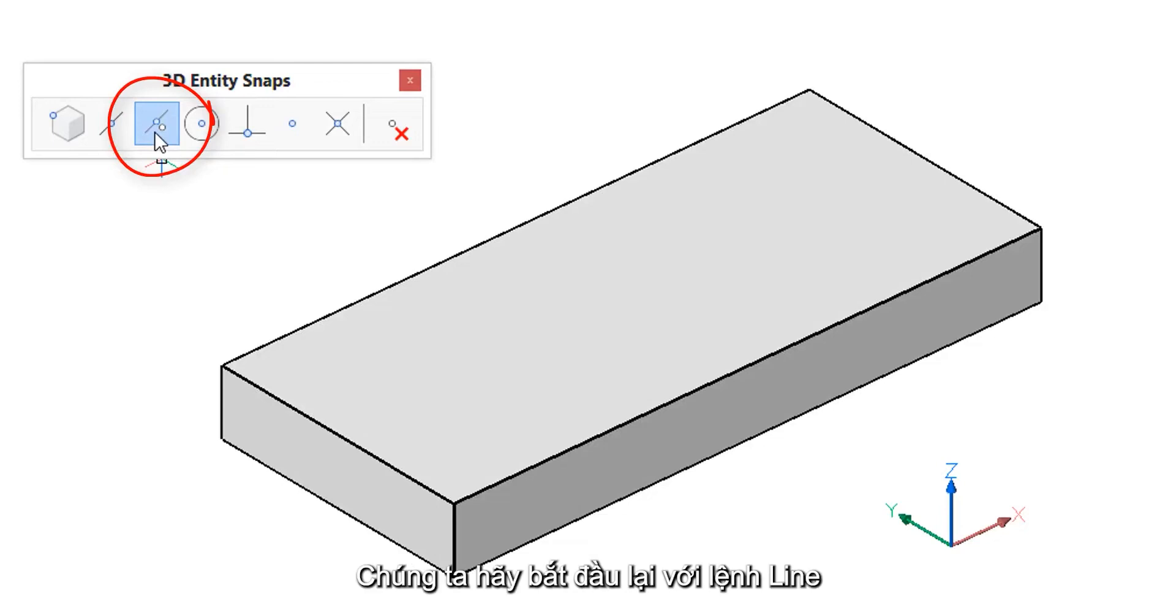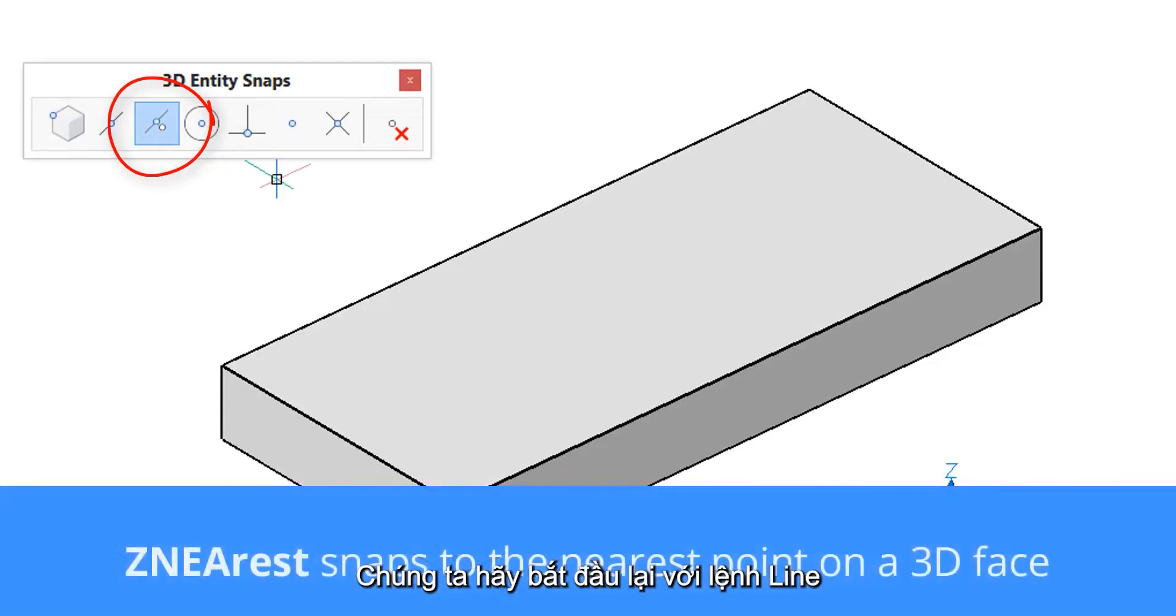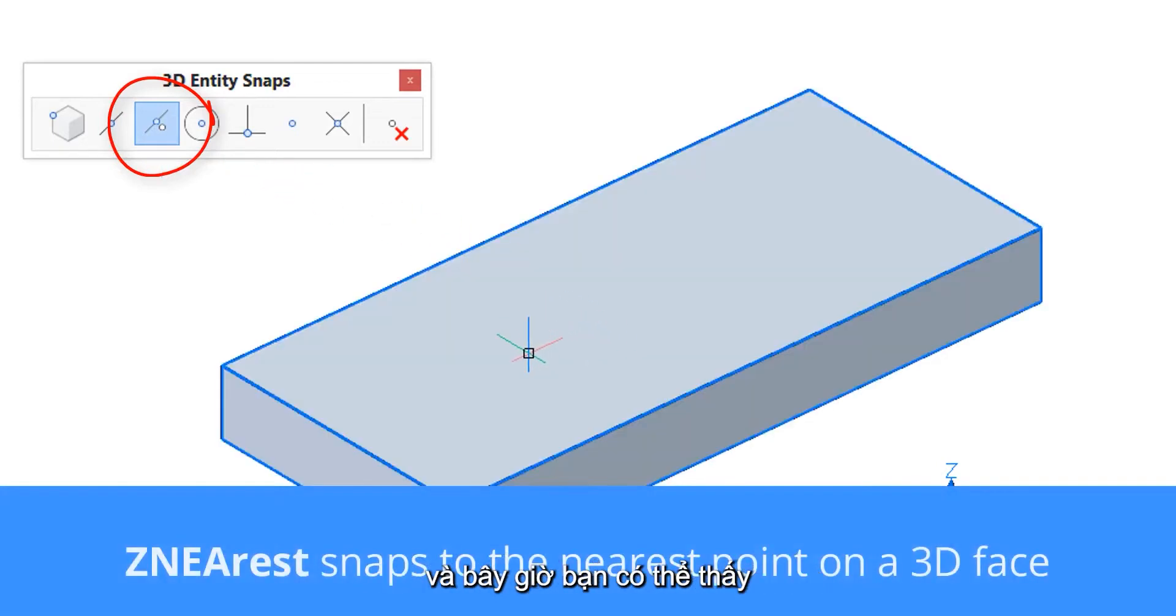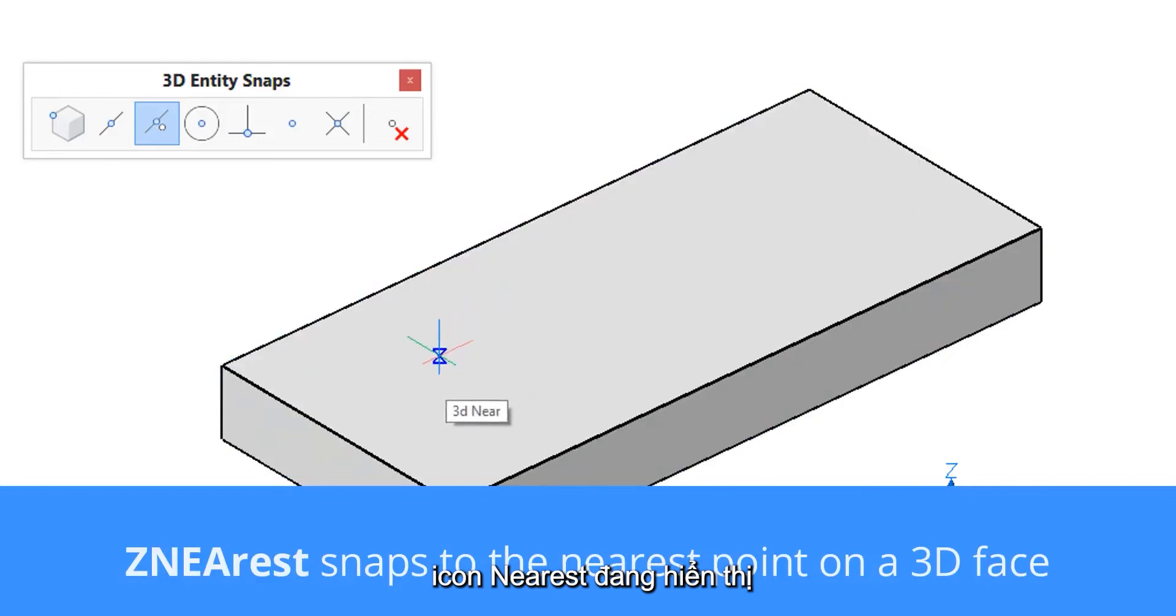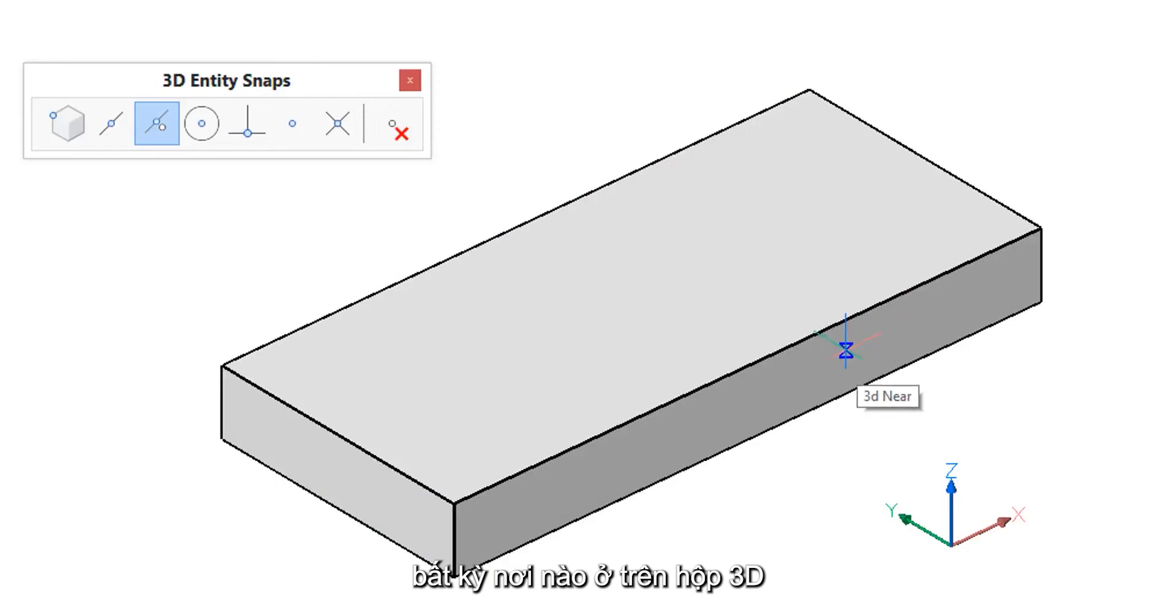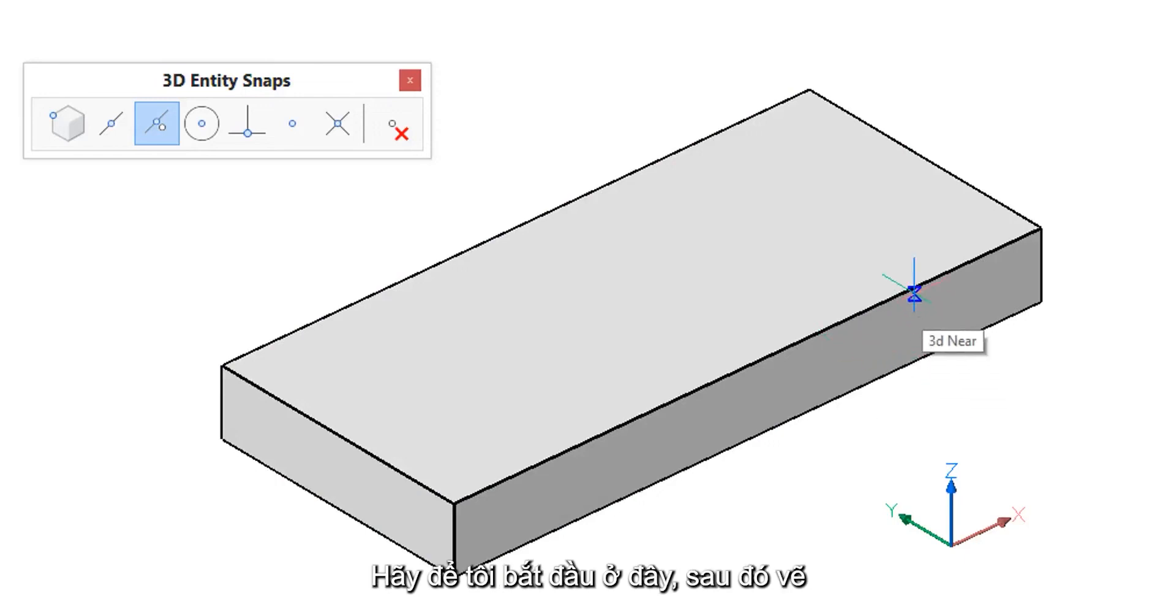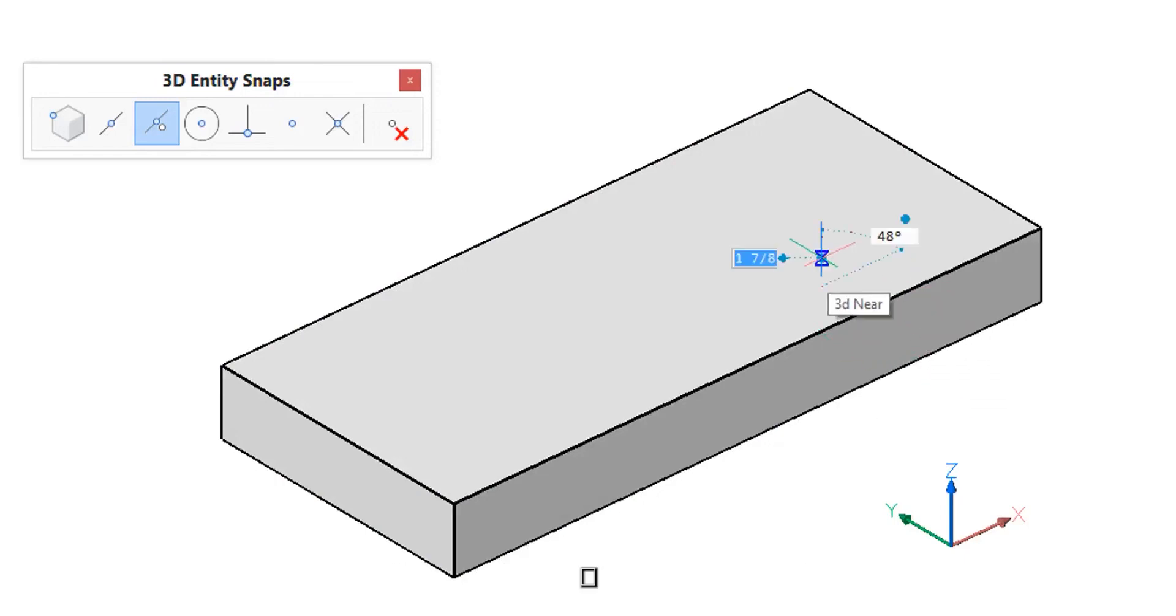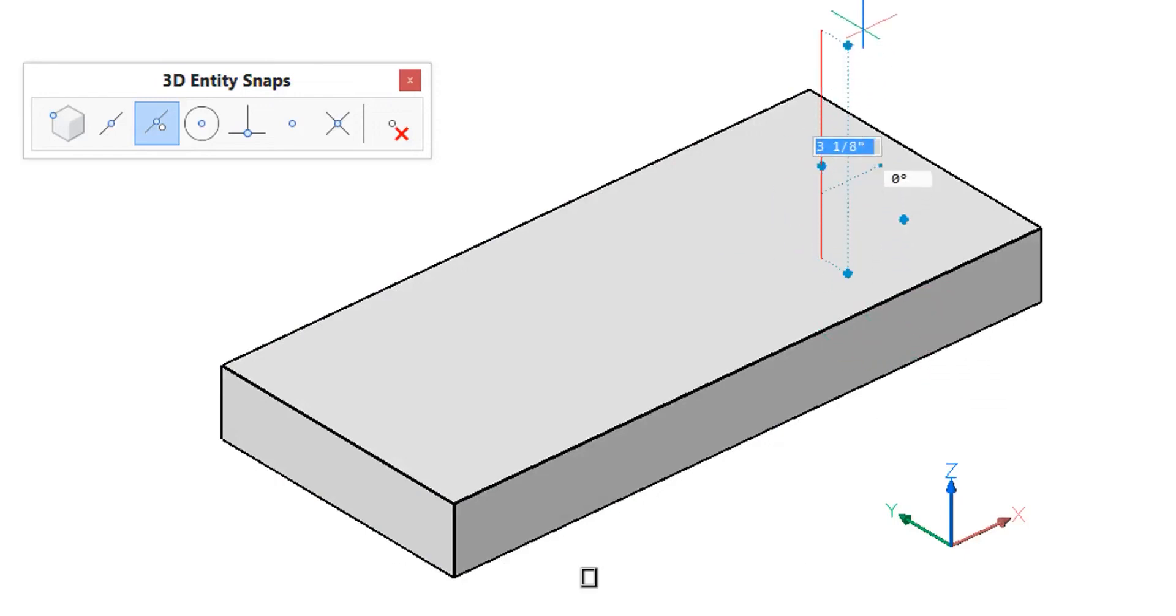The Z nearest entity snap snaps to the nearest point on a surface to the cursor. Let me start the line command again and now you can see that the nearest icon is showing up no matter where I am on this 3D box. So let me start here and then draw up from that.